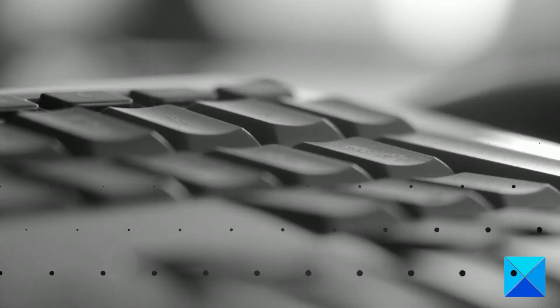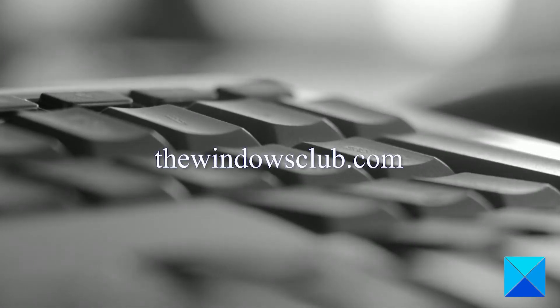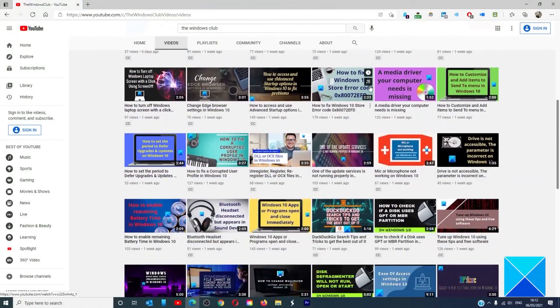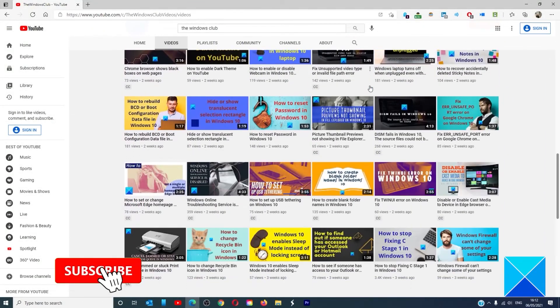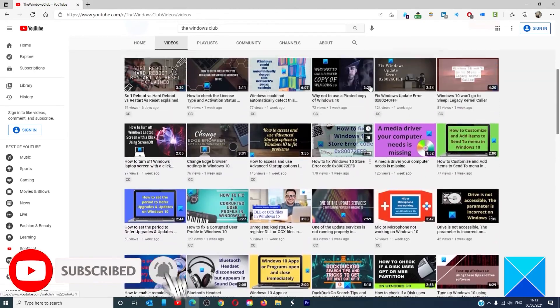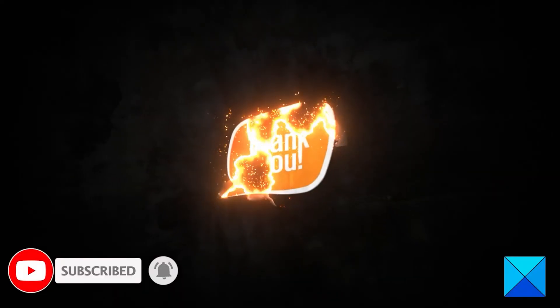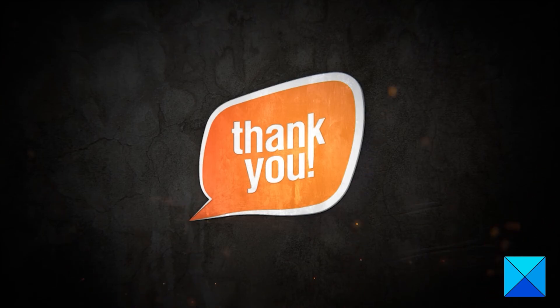For more helpful articles to help you maximize your Windows experience, go to our website thewindowsclub.com. Do not forget to give this video a thumbs up and subscribe to our channel, where we are always adding new content aimed at making you the master of your digital house. Thanks for watching and have a great day.